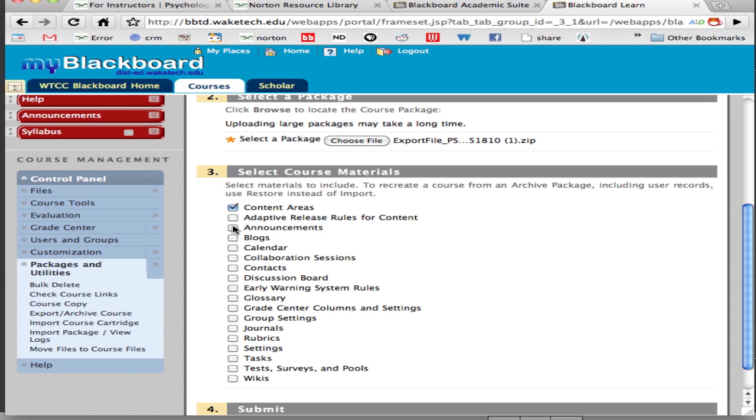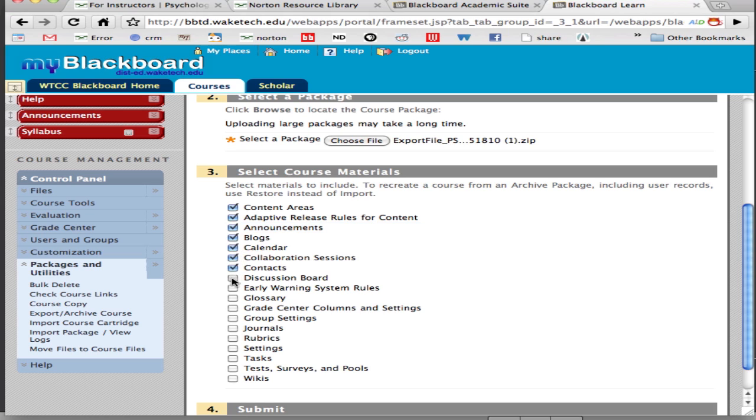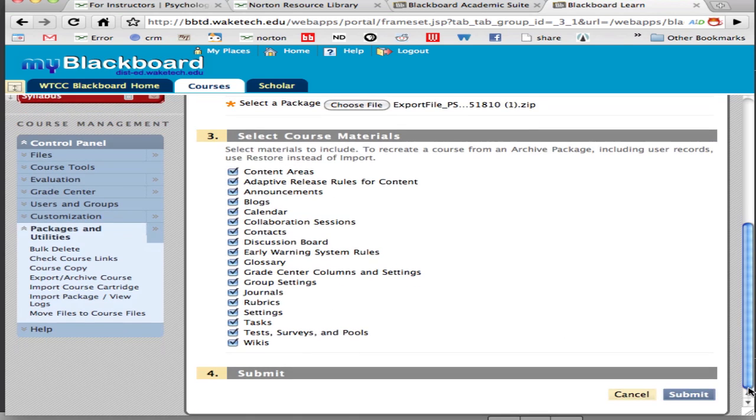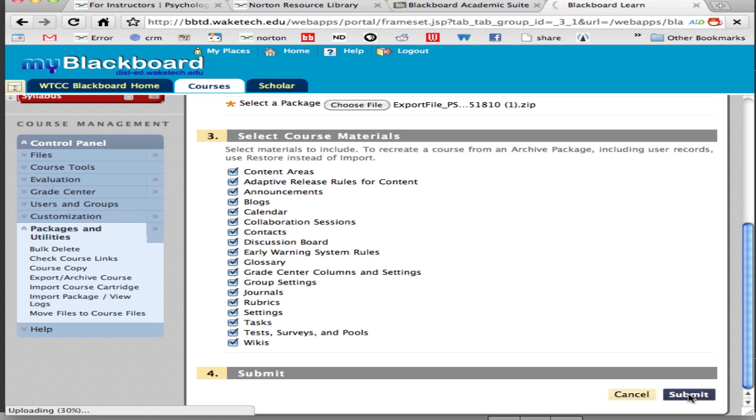Now if you're importing over an existing course you might want to leave blogs blank, calendar, the discussion board, task, those sorts of files that you would have created and tasks that you would have created in the course of your pre-existing course. You're then going to click the submit button.